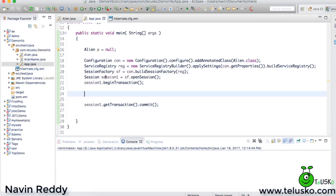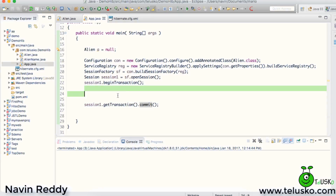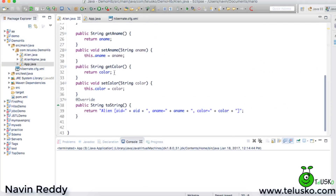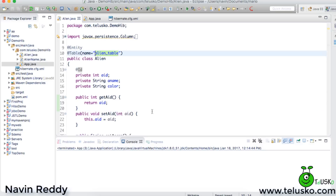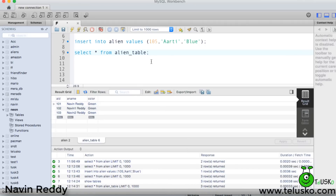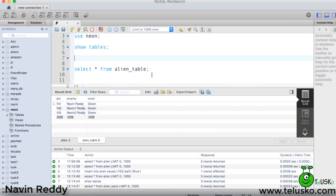What we have here is a session named session1, and then we have session1.beginTransaction() and session1.getTransaction().commit(), which will commit the transaction. All transactions should be done here. We are using a table — you can see I'm using a table named alien table.